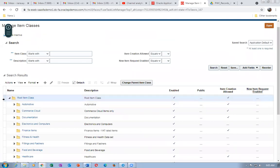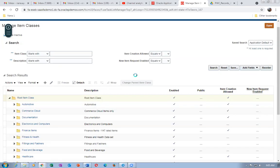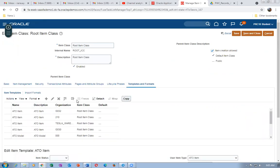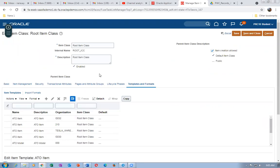Go down and click on Edit. I go to Templates and Formats, then query my template. The purchased item template with organization 000 comes up, so let me set it up now properly.